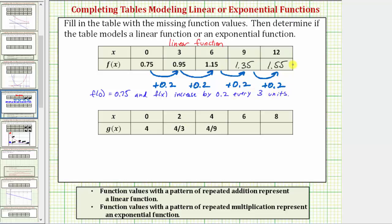Now let's look at the second table. Notice how the inputs or x values increase by two, and now let's look for a pattern in the outputs or function values given by g of x. The function values go from four to four-thirds, and then four-thirds to four-ninths. Notice how this does not look like a pattern of repeated addition, so let's look for a pattern of repeated multiplication.